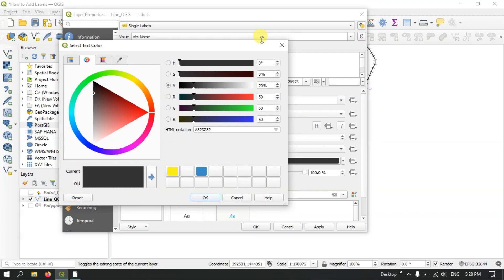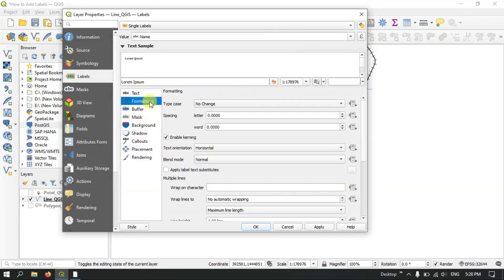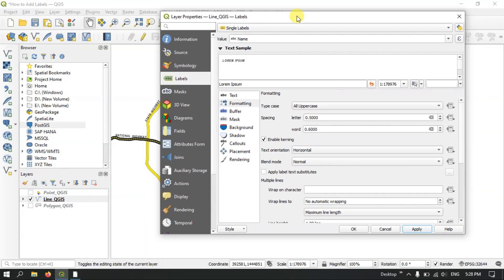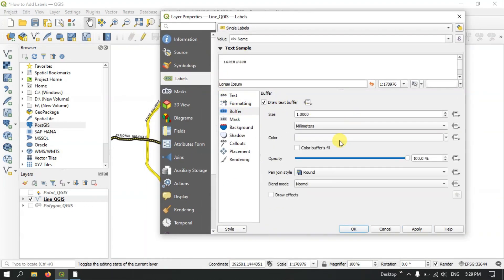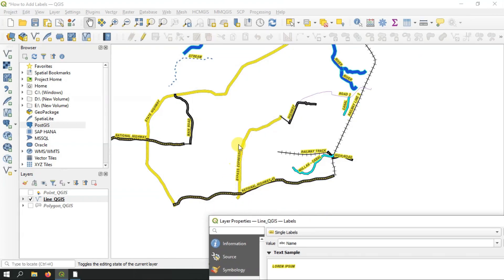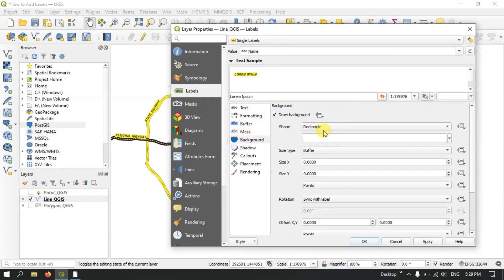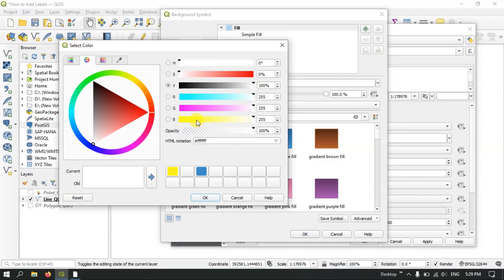You can choose colors as I showed previously. In the Format tab, for example, you can set it to Uppercase and increase the letter spacing. Apply it and you can see the result. You can also create a buffer and select a color. If you want you can select a background too — let me select black as the background color and see how it looks.